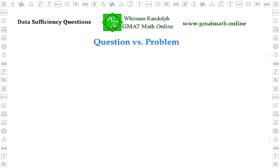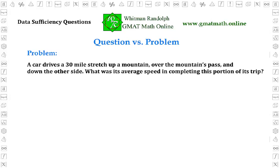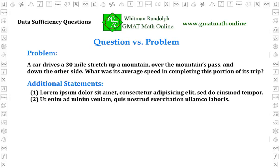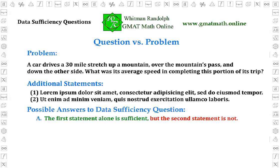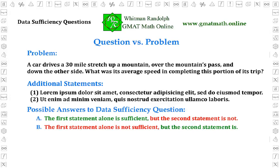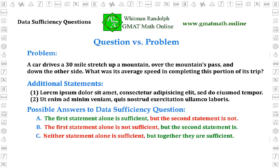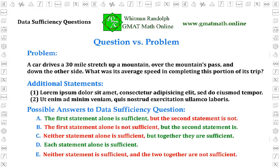In conclusion, let's review the concepts. Each question is concerned with a math problem. You are then given two additional statements. After evaluating the sufficiency of both statements, you select the correct answer from these five. A: The first statement alone is sufficient, but the second statement is not. B: The first statement alone is not sufficient, but the second statement is. C: Neither statement alone is sufficient, but together they are sufficient. D: Each statement alone is sufficient. E: Neither statement is sufficient, and the two together are not sufficient. If you want to become skillful at answering data sufficiency questions, you need to commit these five answers to memory, so you can immediately know which is correct once you've identified the respective sufficiency of statements one and two.